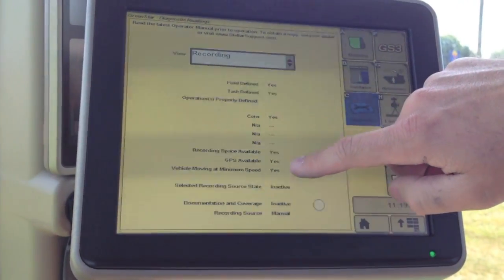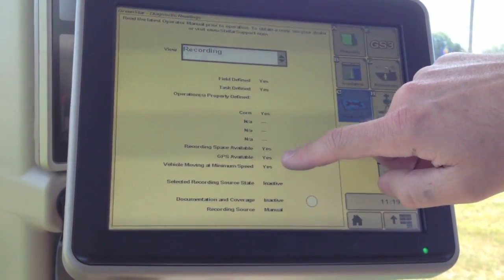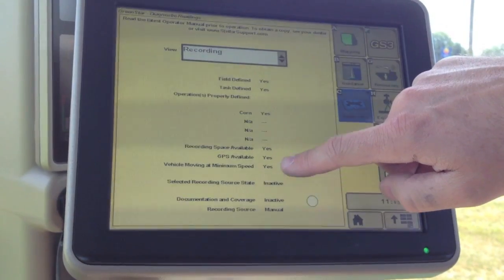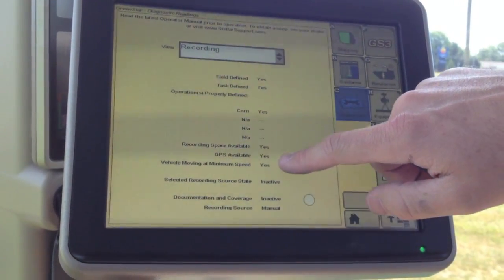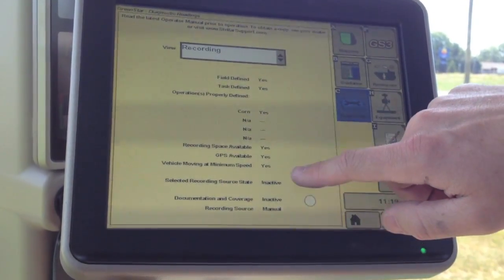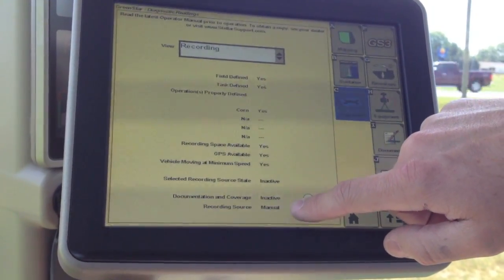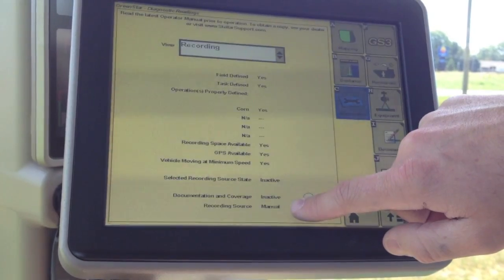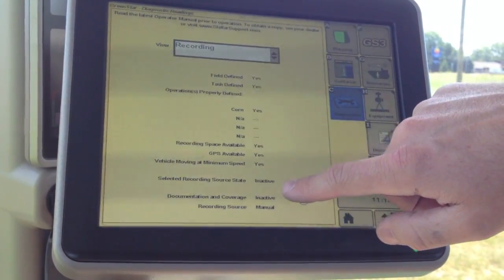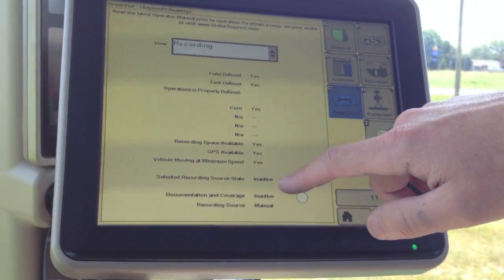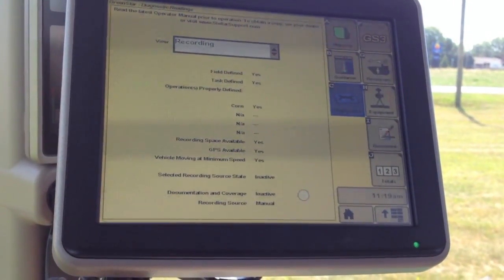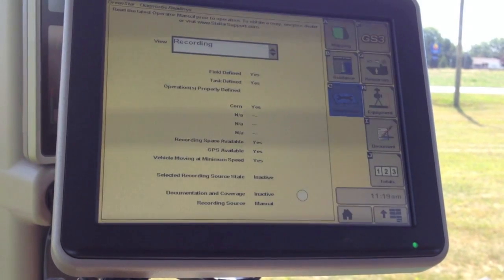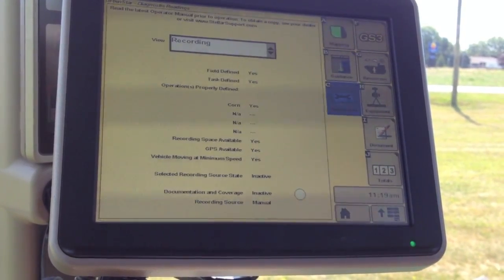And we can continue down the list to recording space, GPS, and vehicle speed. Those ought to be yes. And once we actually start our operation moving through the field, recording source state and documentation and coverage will flip over to active.